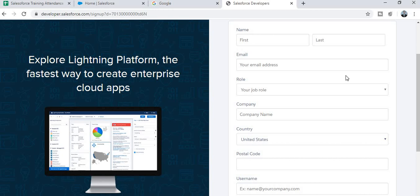You also need to fill in your company name and your role within it. If you are a student, you can select the appropriate role type. Then choose your country name, such as India or wherever you are from.